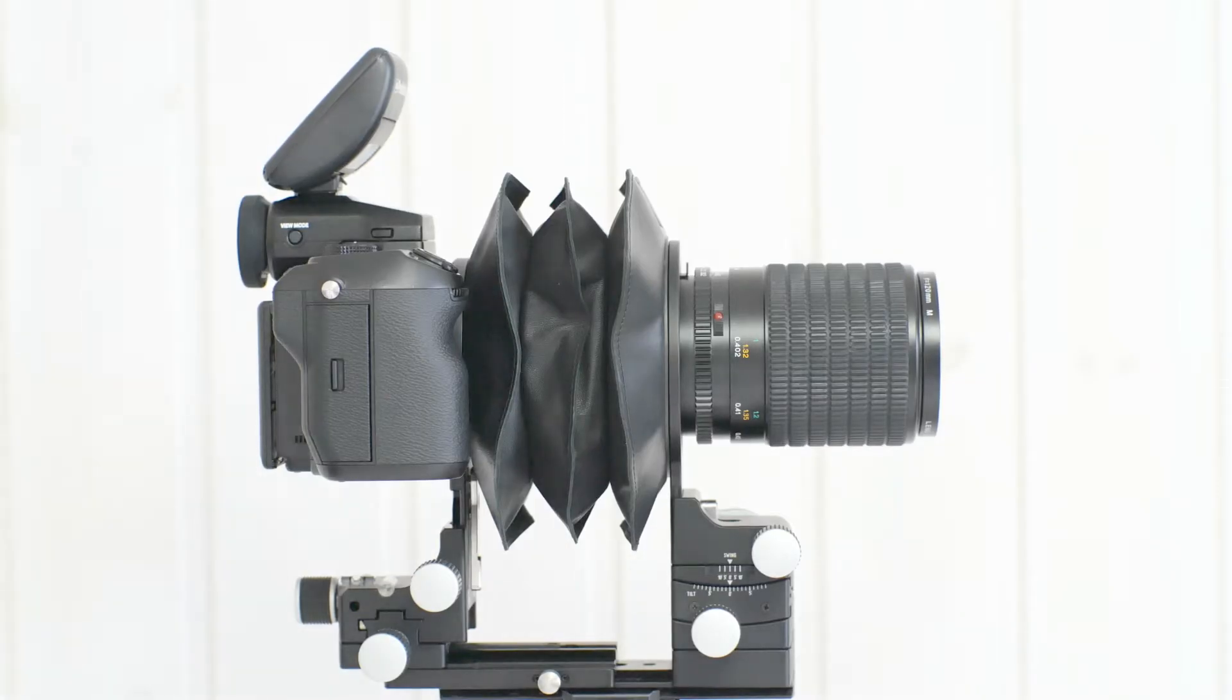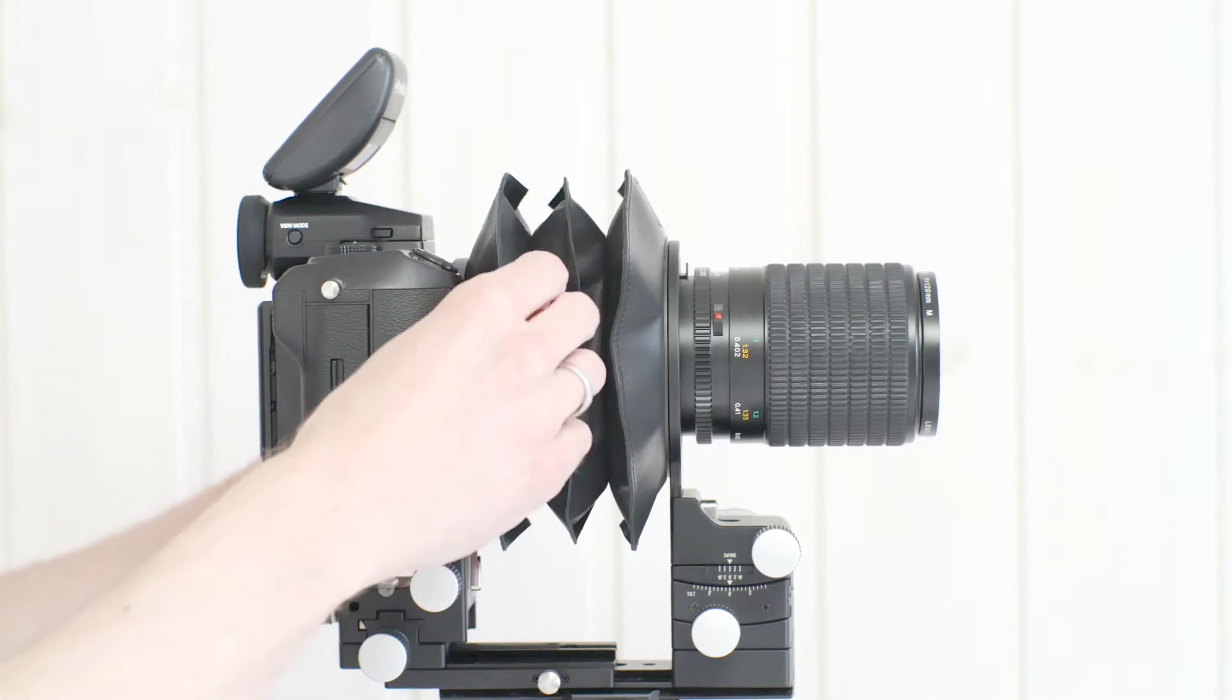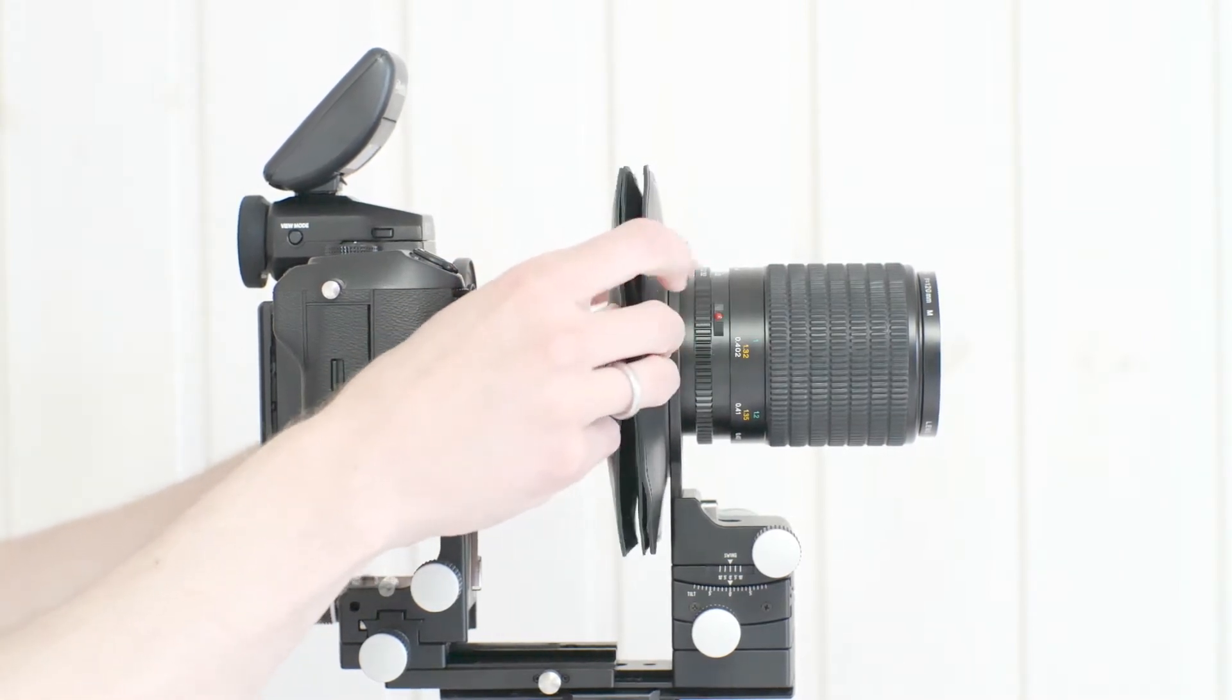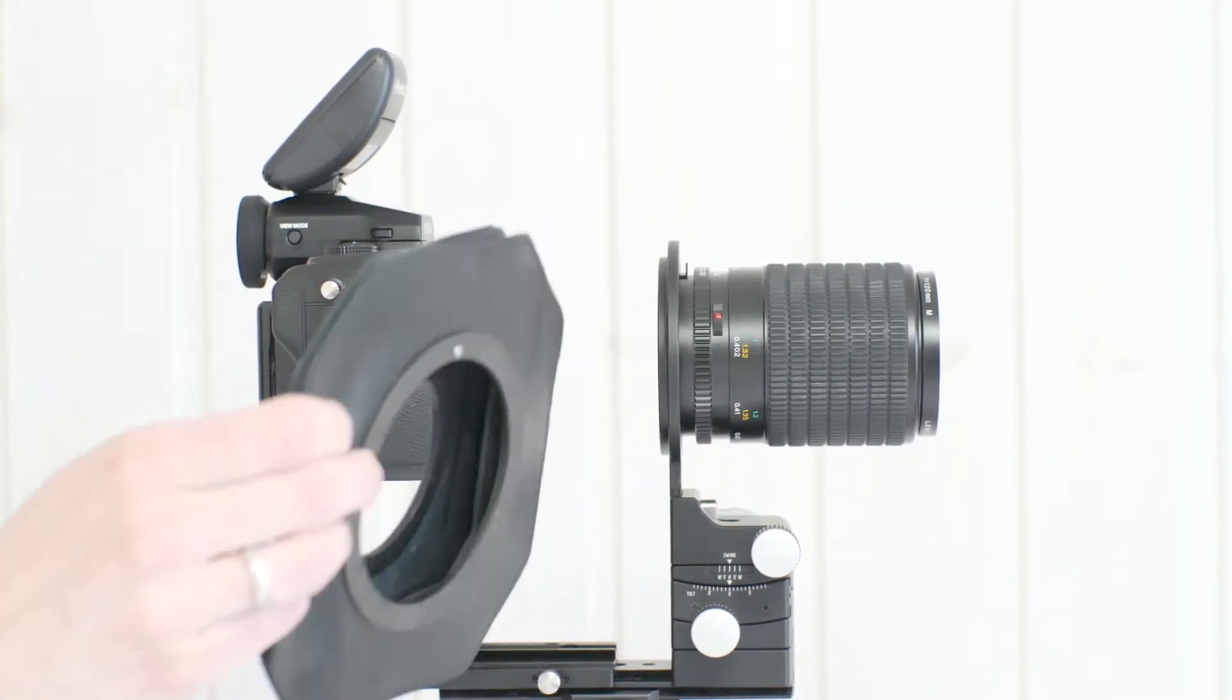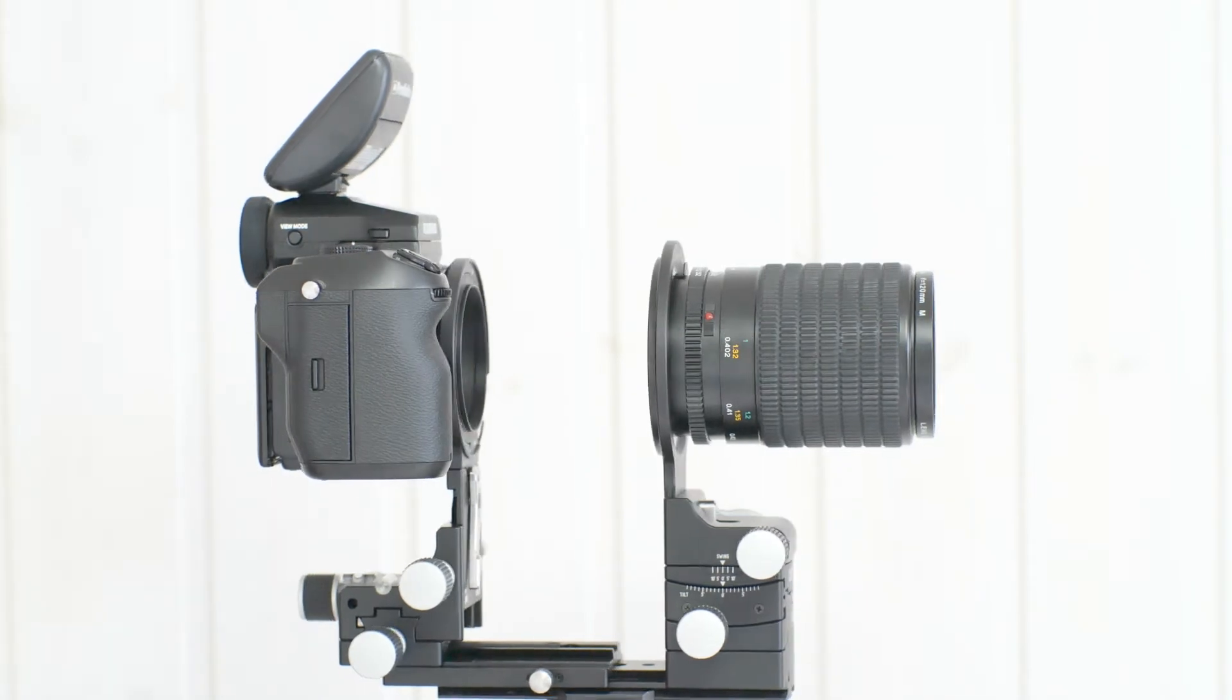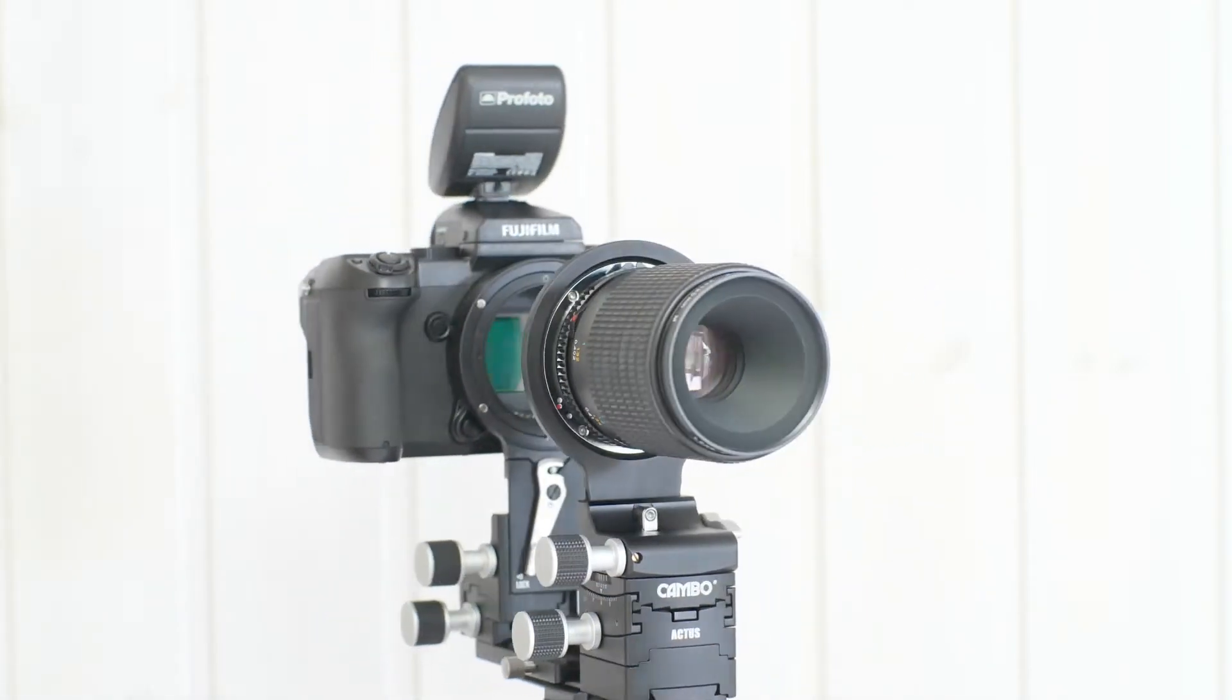Changing the bellows in the Actis Mini GFX is as simple as snap, snap, and pull. There are no levers, there are no locks, you don't have to put it into any grooves, you don't really have to fit it at all. The magnets guide it all the way in.